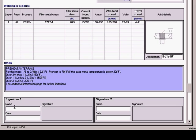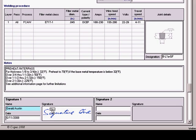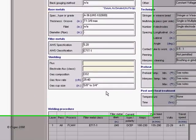In addition, if electronic signatures have been set up, you can enter your signature by simply clicking on the signature box.